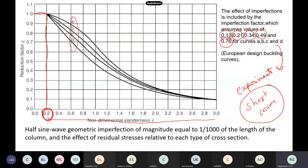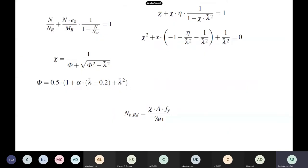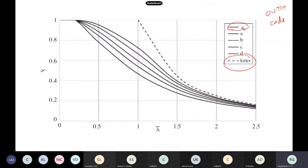For a slenderness ratio of one, curve A carries more load than curve D, because A has a higher reduction factor. For hollow circular sections, the buckling curve is A — because of equal radius of gyration it gives more strength. For angle sections, the buckling curve is C, meaning lower load-carrying capacity. The A, B, C, D classification comes from the alpha values derived from experiments. The IS code gives a table specifying which curve to use for each section type.